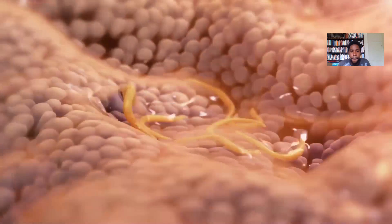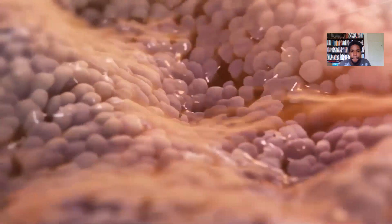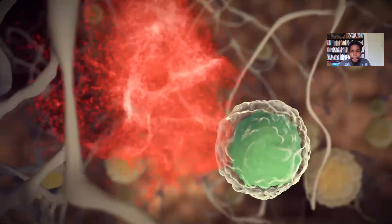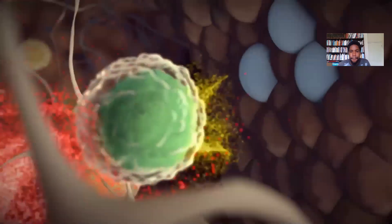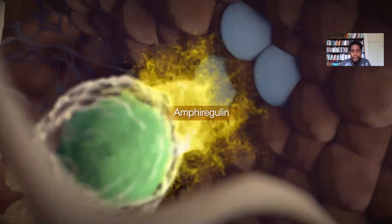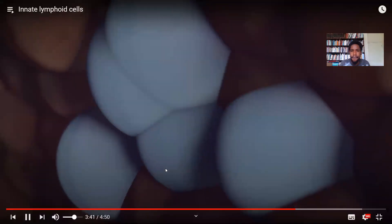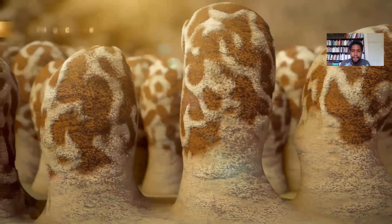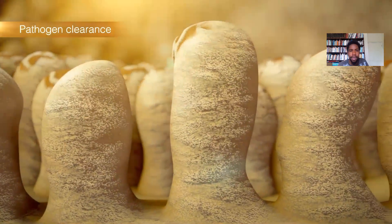These actions result in the expulsion of worms from the gut. In response to IL-33, ILC2s also make amphiregulin, which induces tissue repair following worm clearance. The body is able to repair itself — though most of the time we also need some assistance in that.